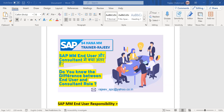Hello everyone. Today's topic is to understand the roles and responsibilities for SAP MM end user and SAP MM consultant.